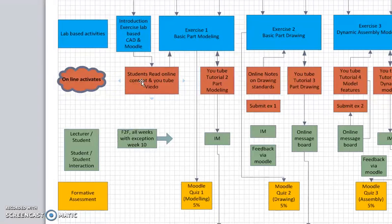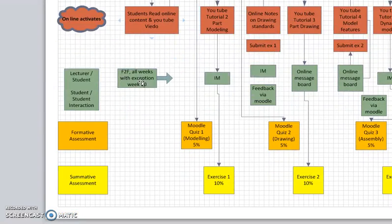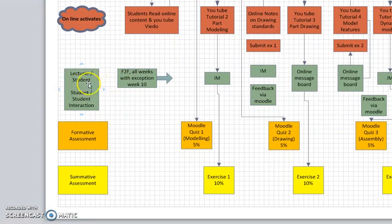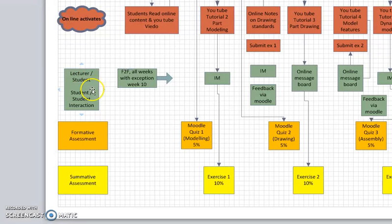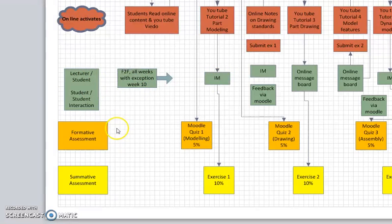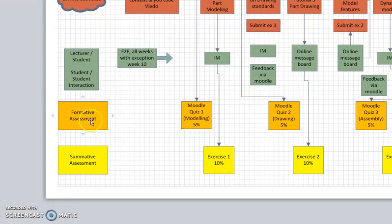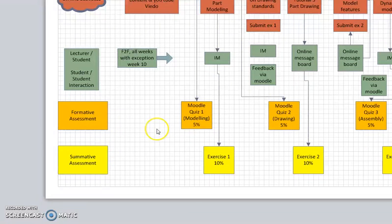Our other rows here are the communication or the interaction between lecturer and student or student-student interaction along the 12-week period, and finally the bottom two are assessments: formative assessment and summative assessments throughout the module.